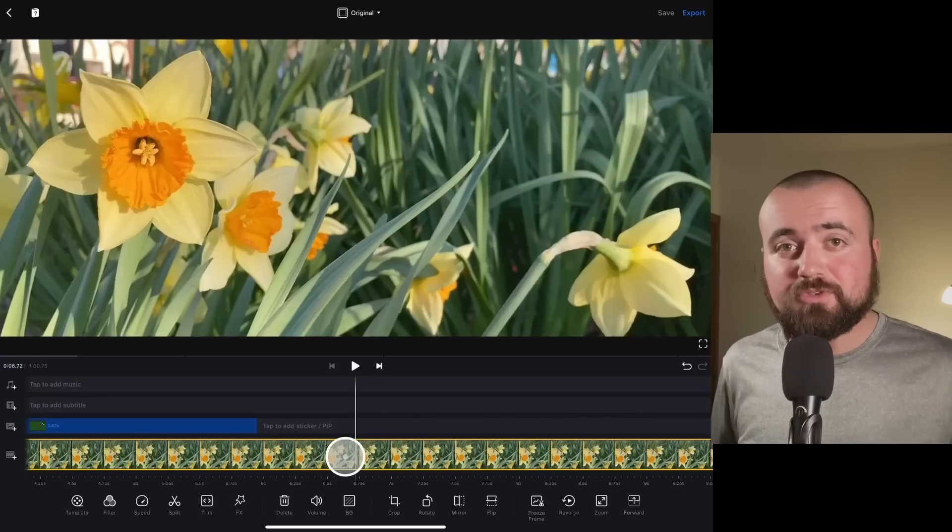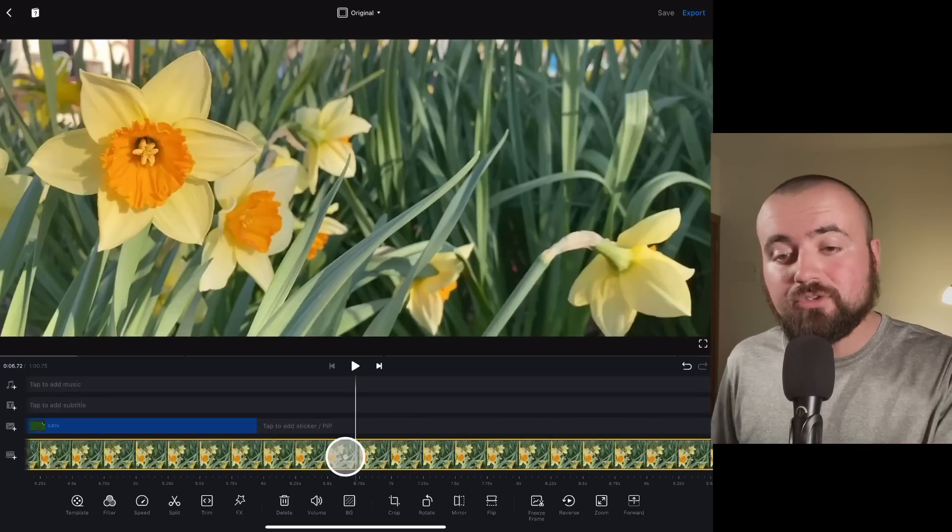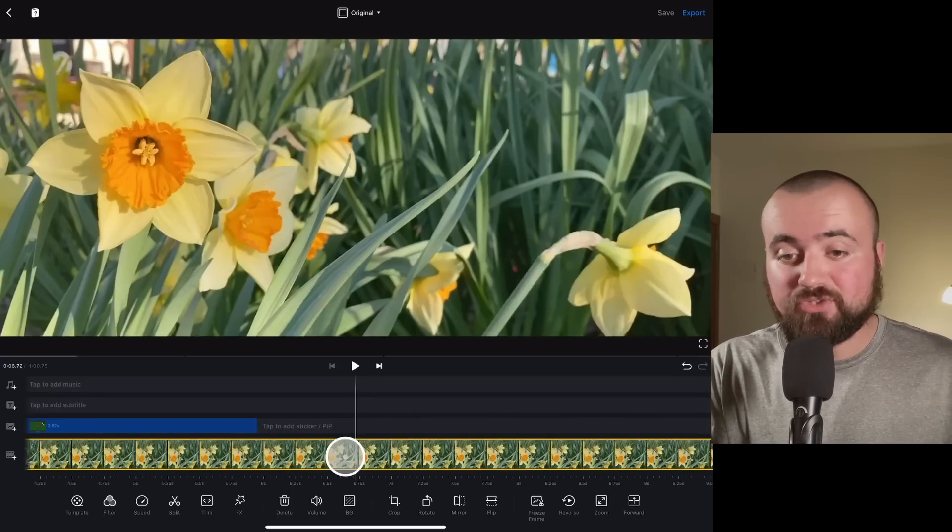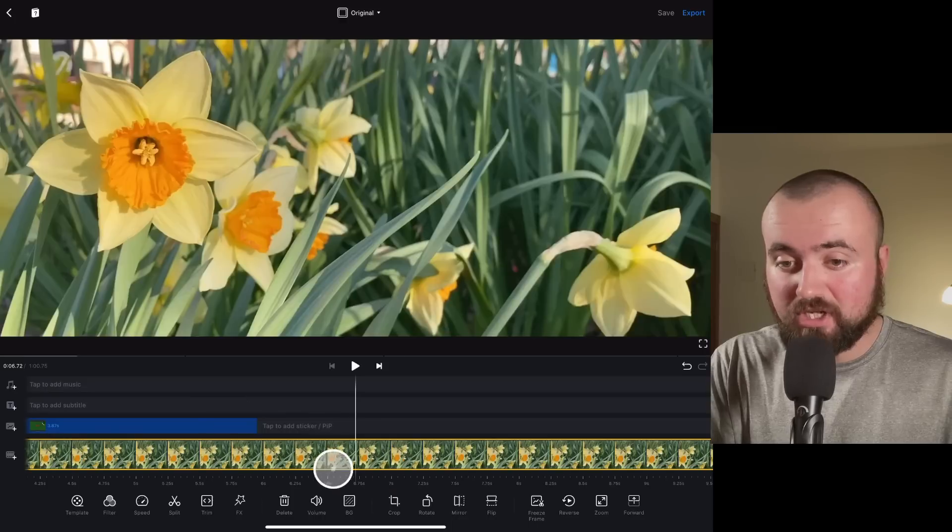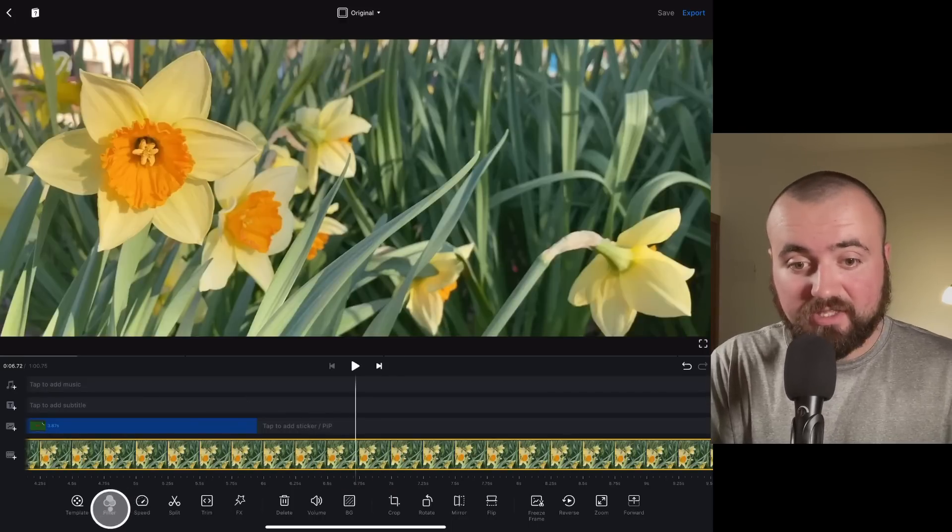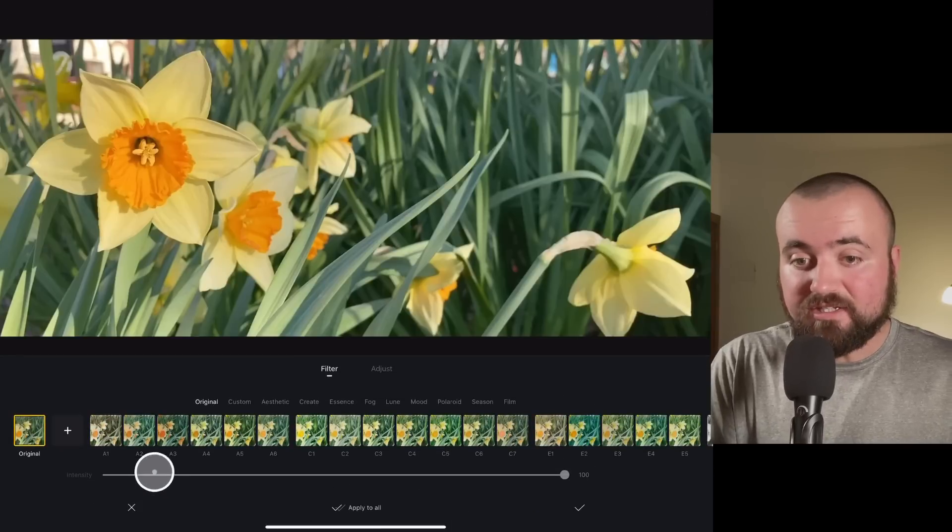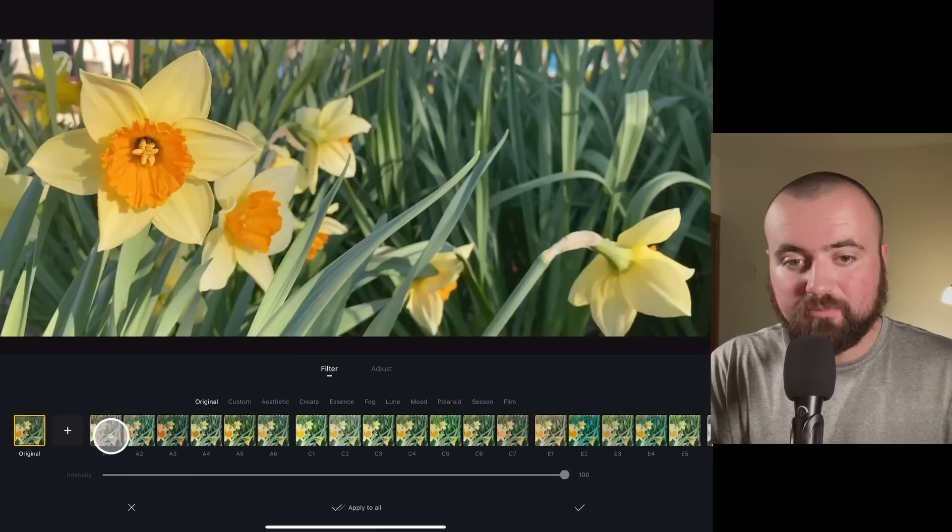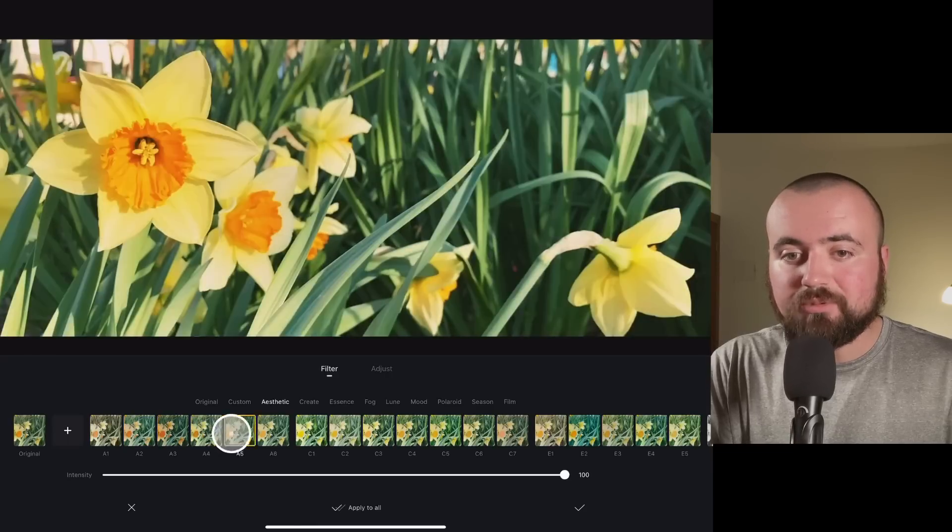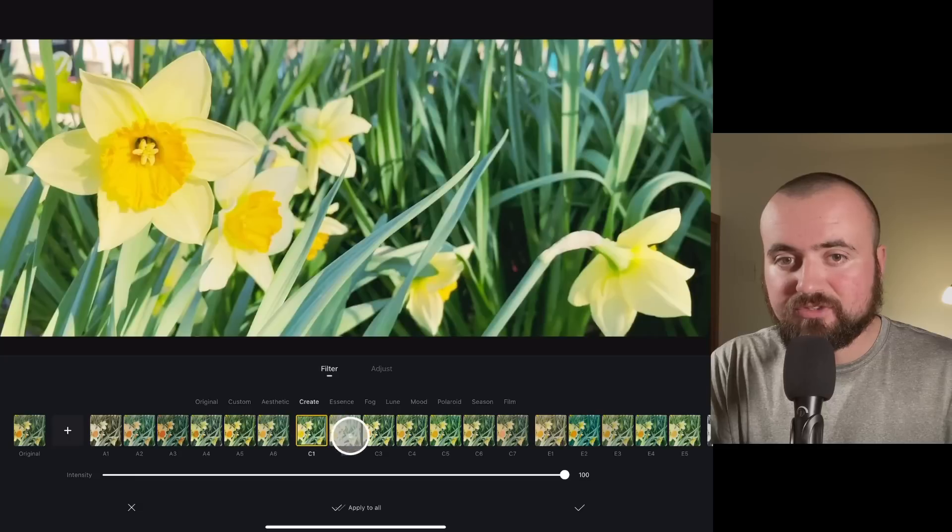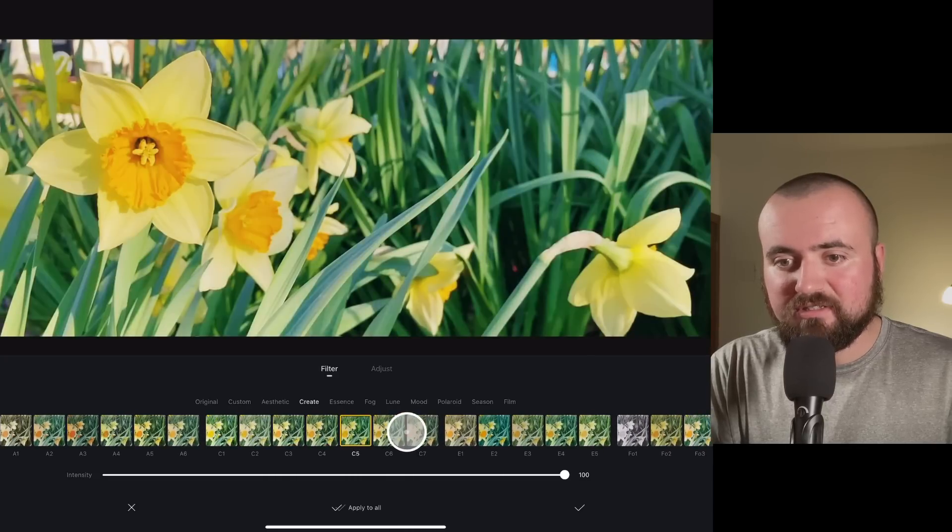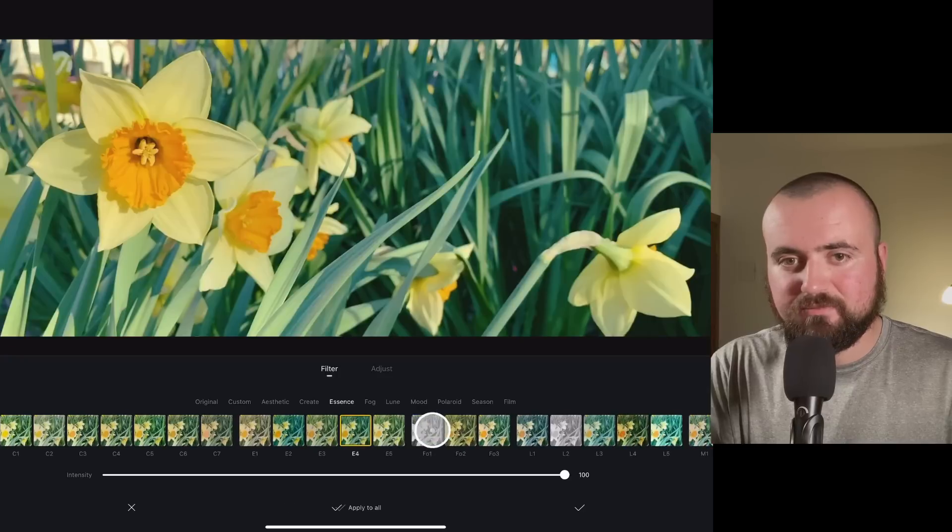Tip number three. I'm going to be showing you guys how to color grade your footage within the VN app. So what you're going to do is click on the footage you want to color grade, which I have selected. And then I'm going to click on filter. And in here, I'll have a whole bunch of different templates that I can click on and go through. I'm just going to click through a few of these and try and find something I like.